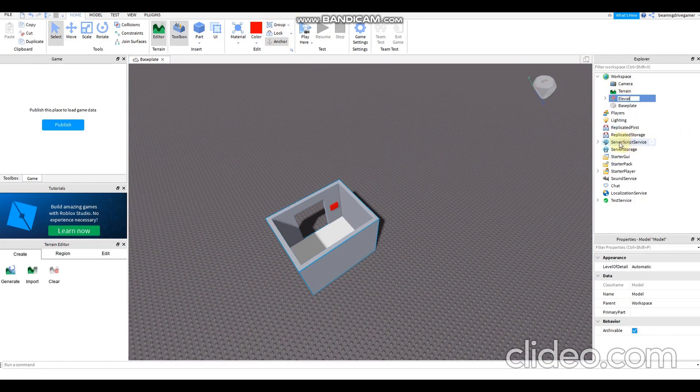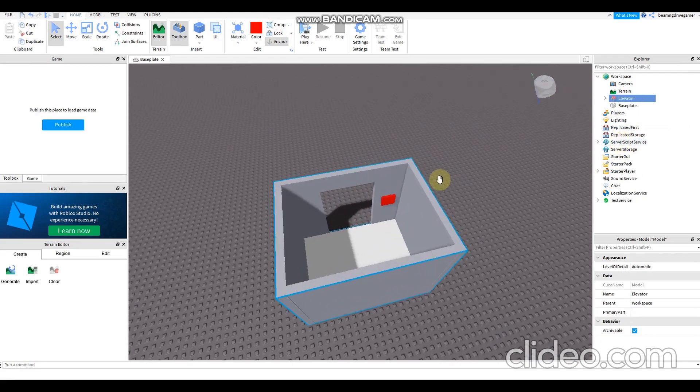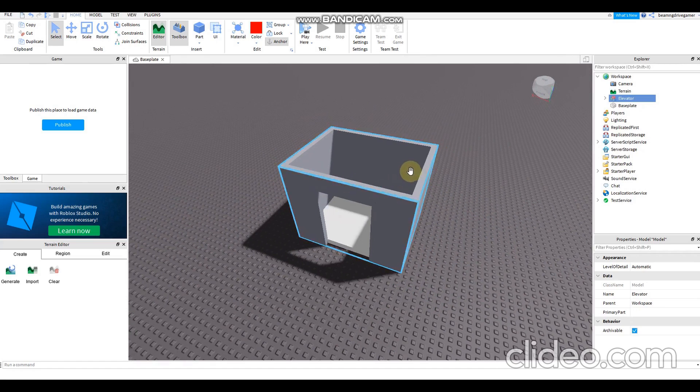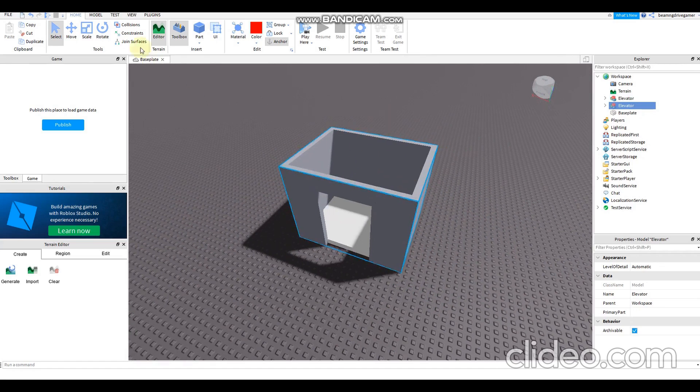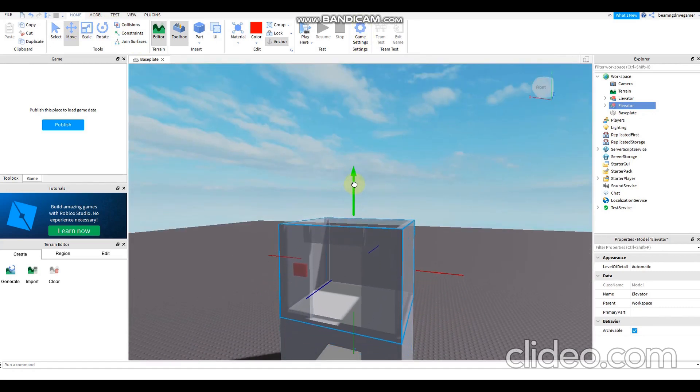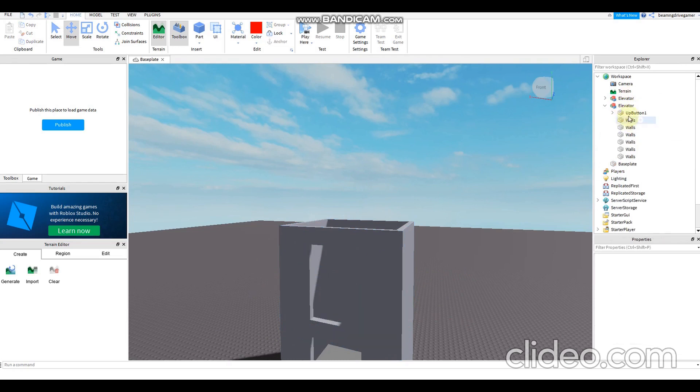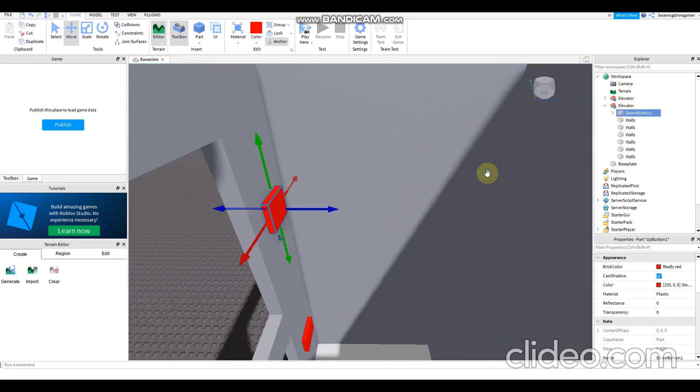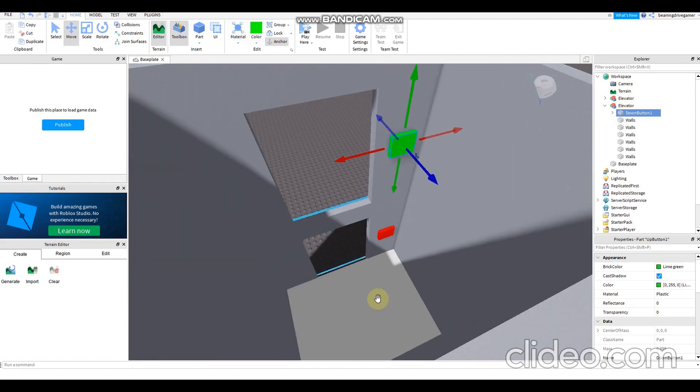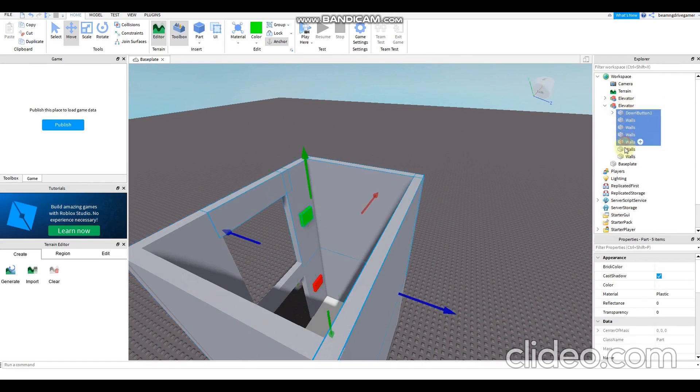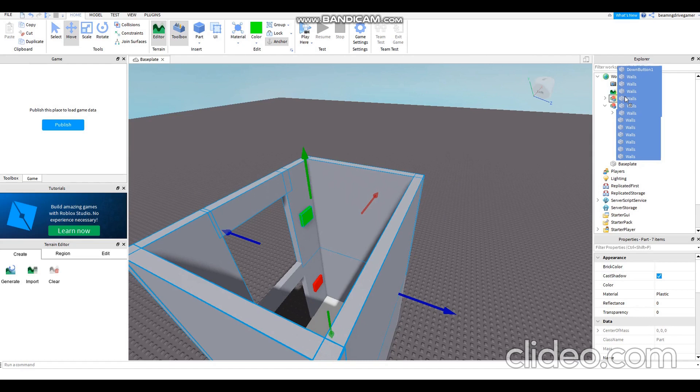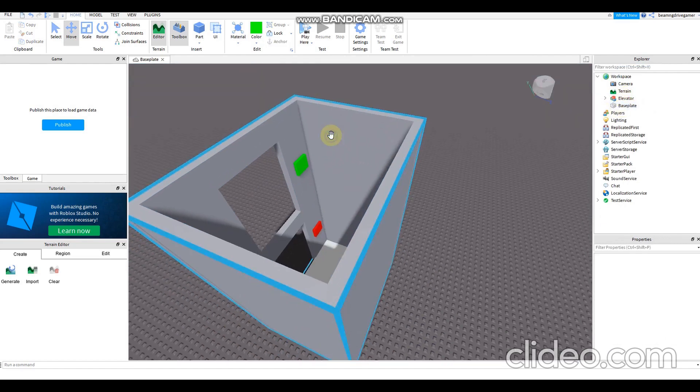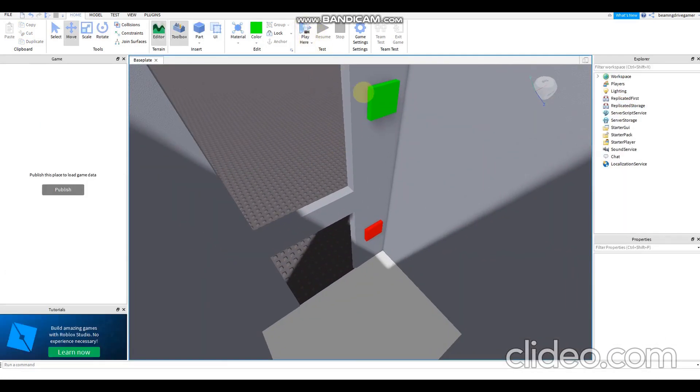Then Ctrl+D this and move it here. Just need to delete the lift floor, then rename this to down button one, change the color to green. Control this all, then put it into the elevator, then delete this empty model, there's no parts.